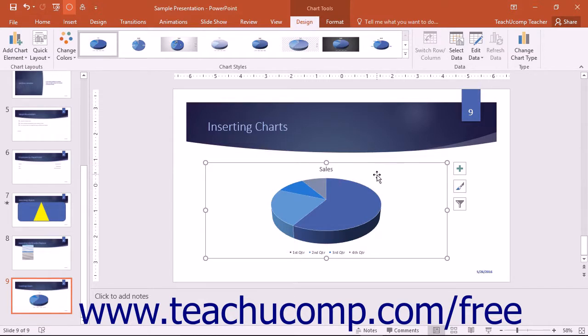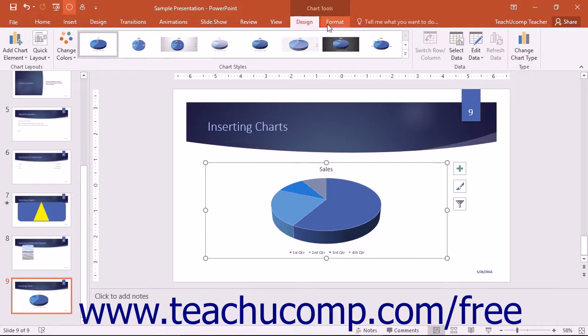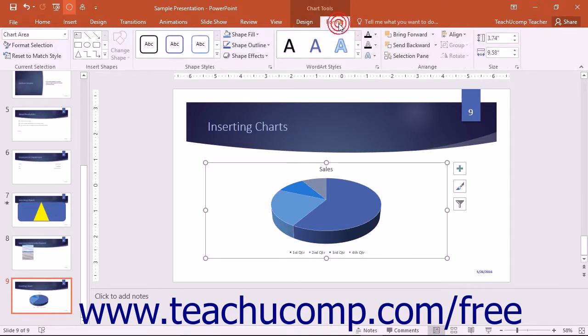When you select a chart, PowerPoint displays the Chart Tools Contextual tab in the ribbon. You can use the functions in the button groups on these tabs to edit and format a chart just as you would in Excel.